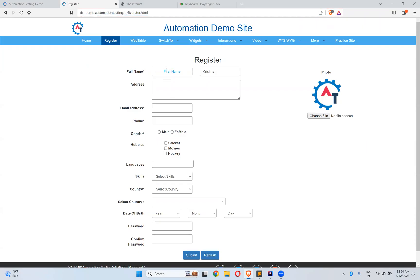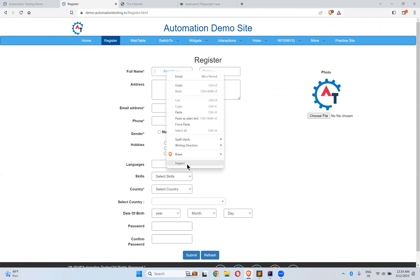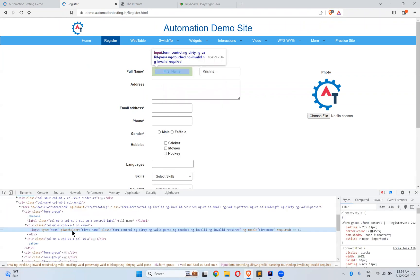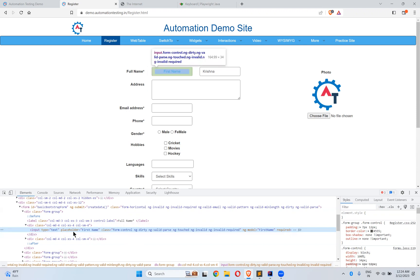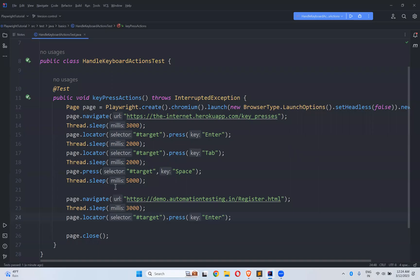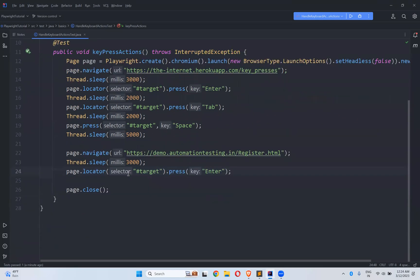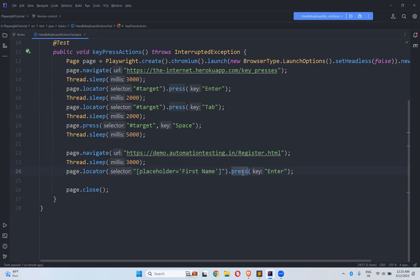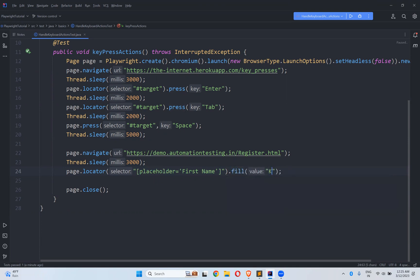So placeholder equals to first name. So placeholder equals to first name. So let me take this. This is the locator. What I will do? I will say fill Krishna.